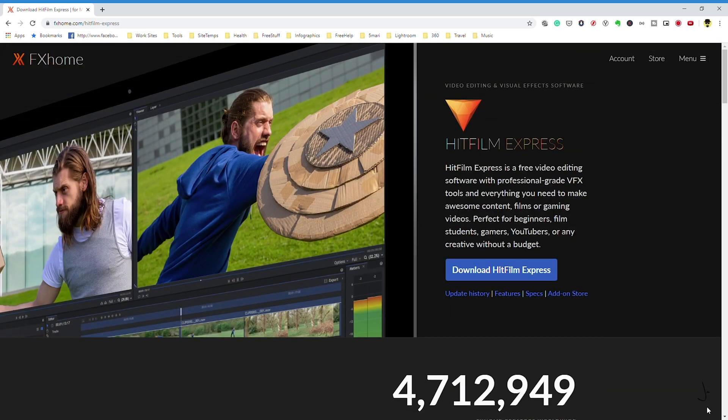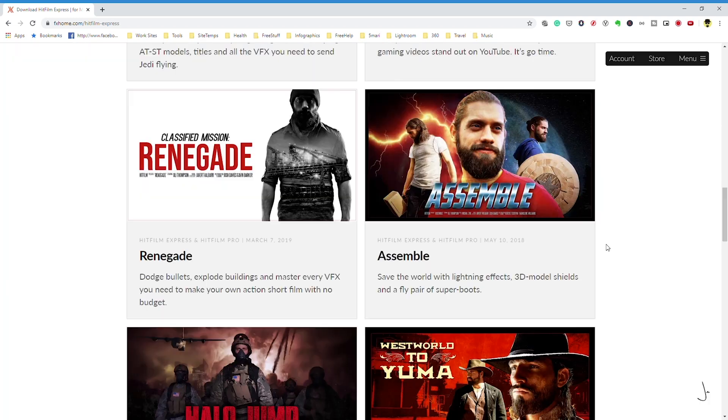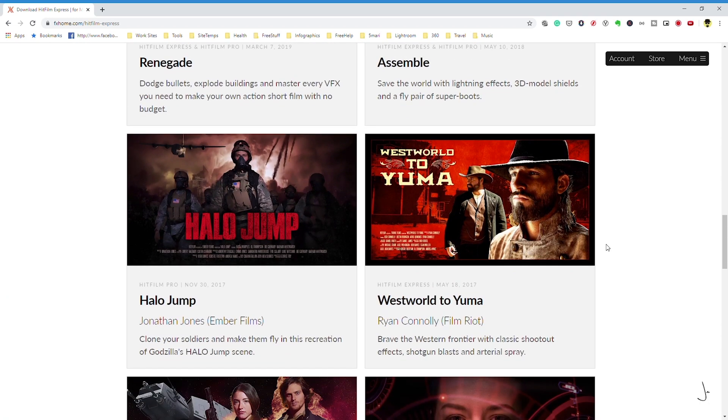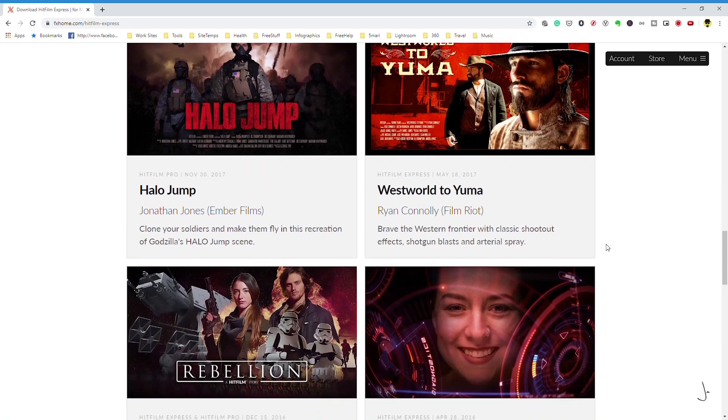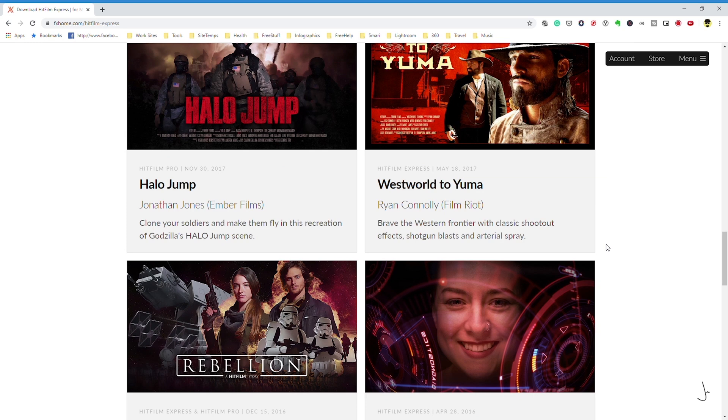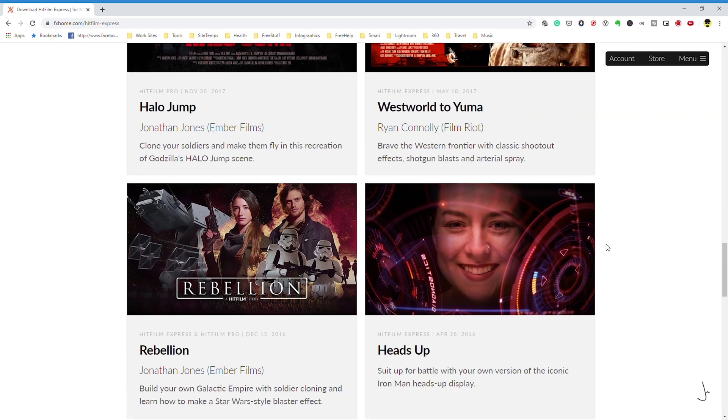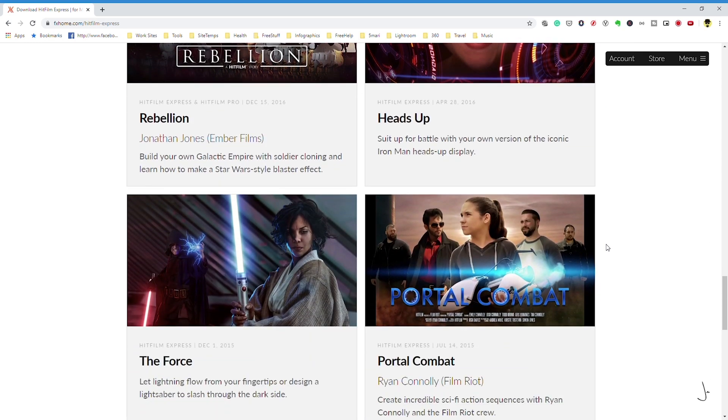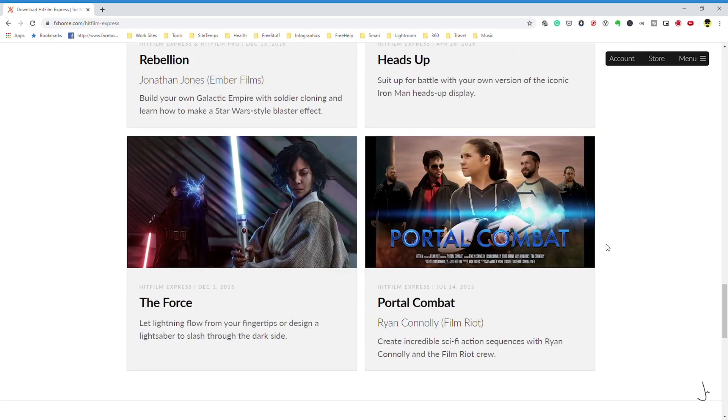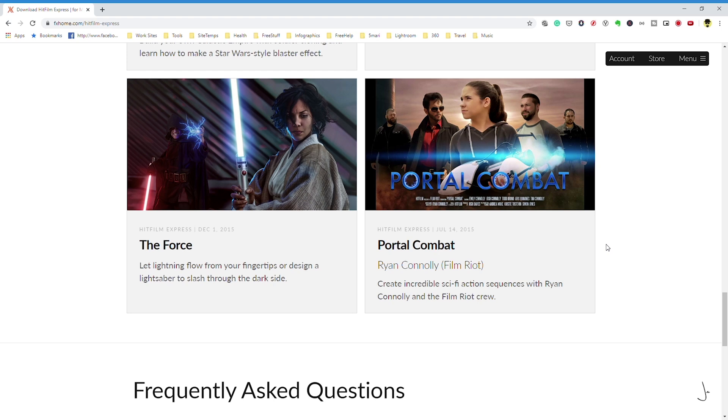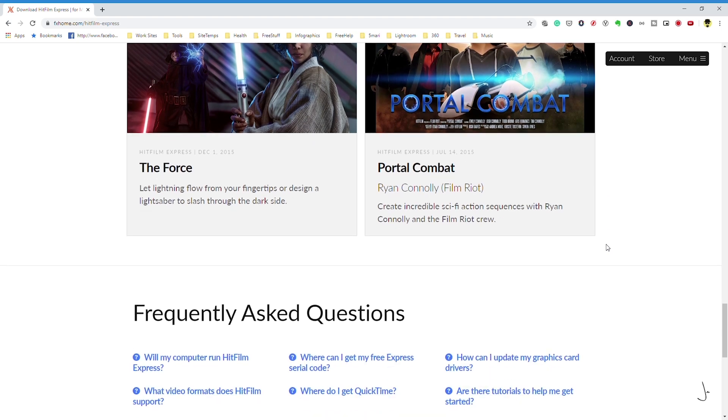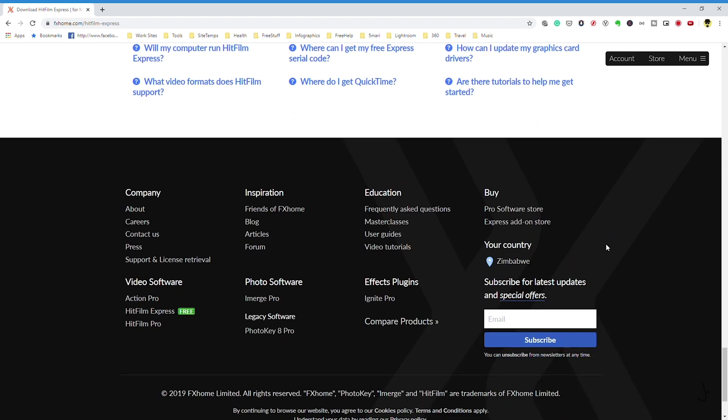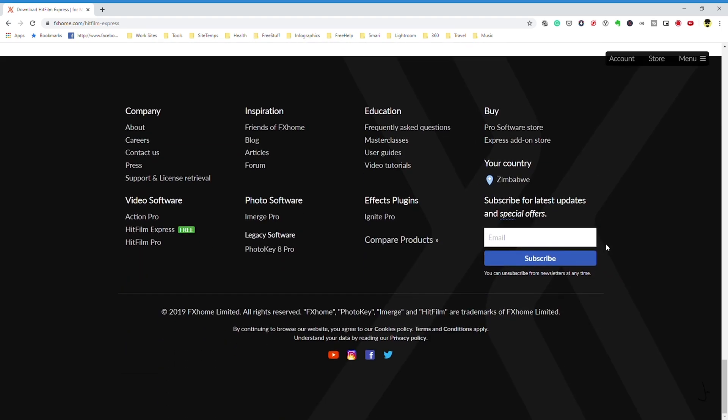It includes over 180 special effects, including features like green screen effects, audio and video filters, and 3D video support. On top of that, there are tons of tutorials available to help you get started with Hitfilm.